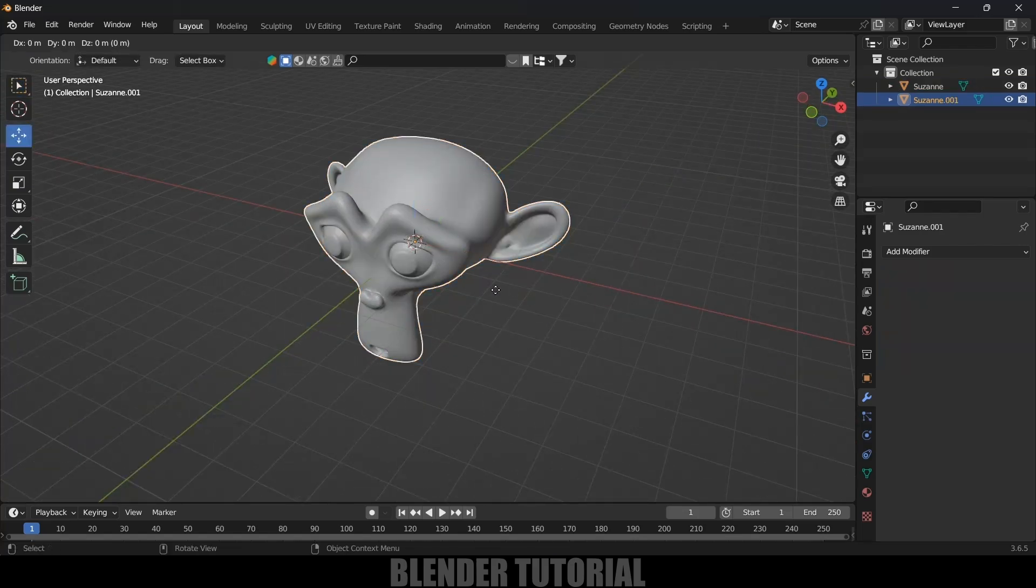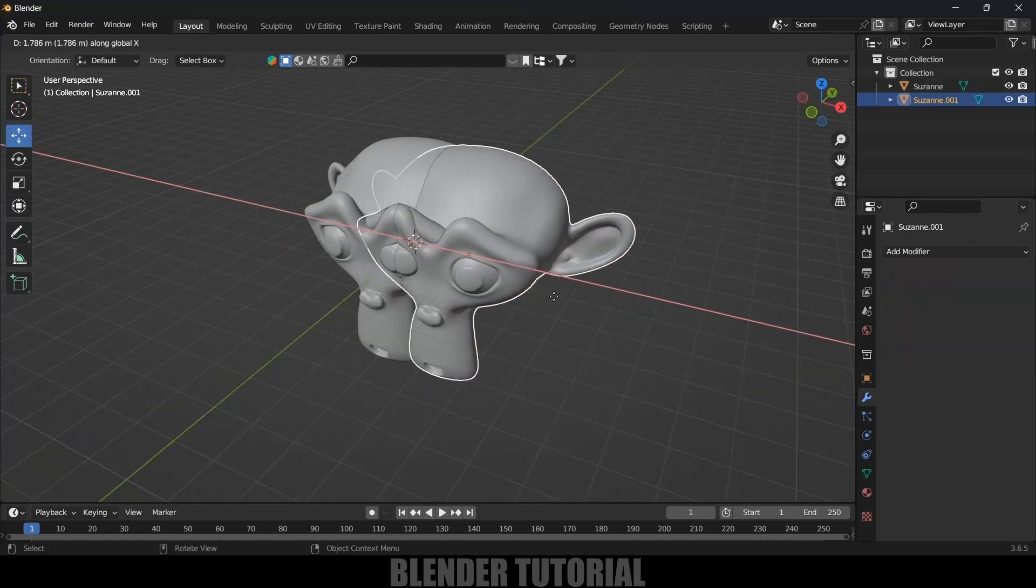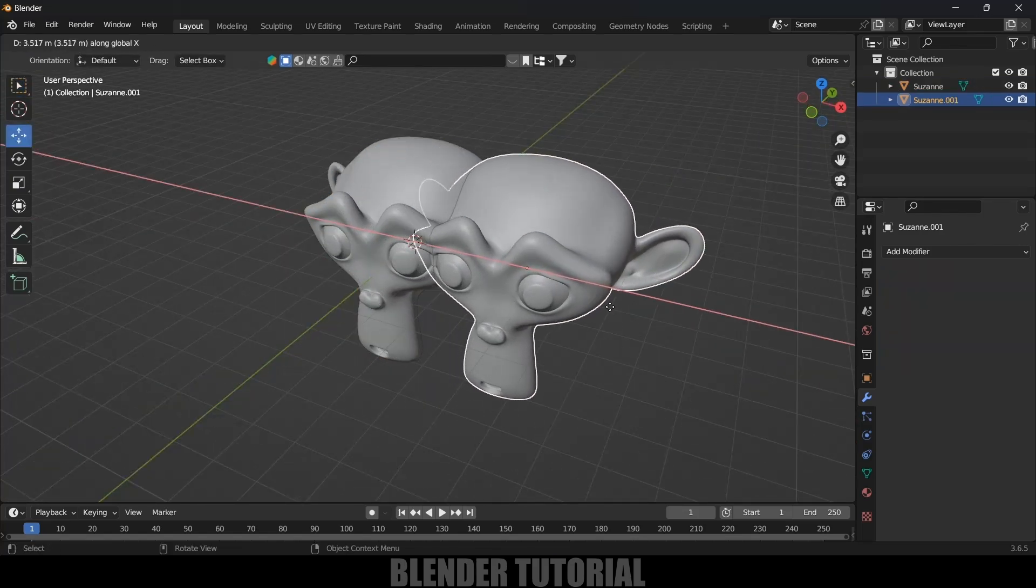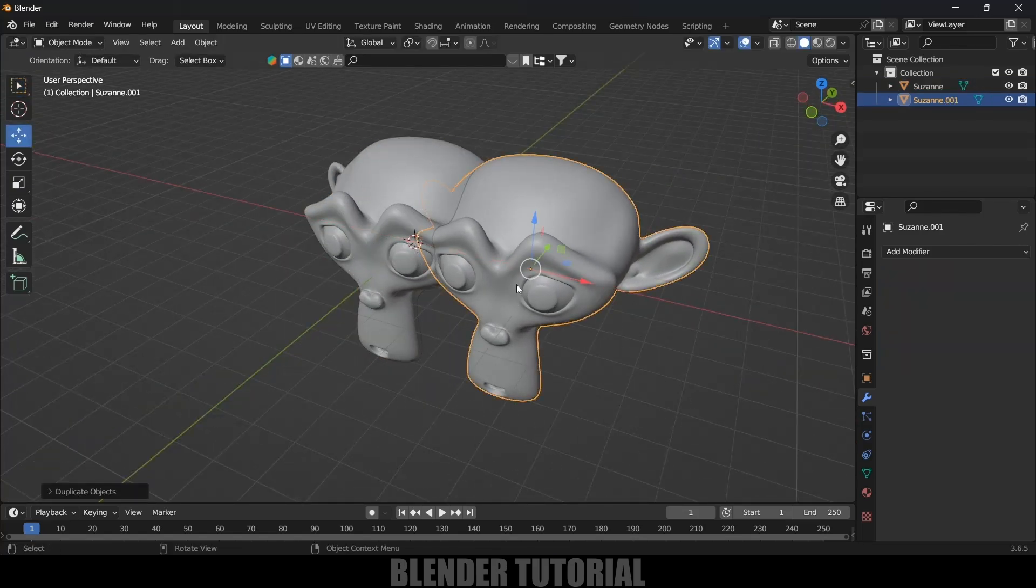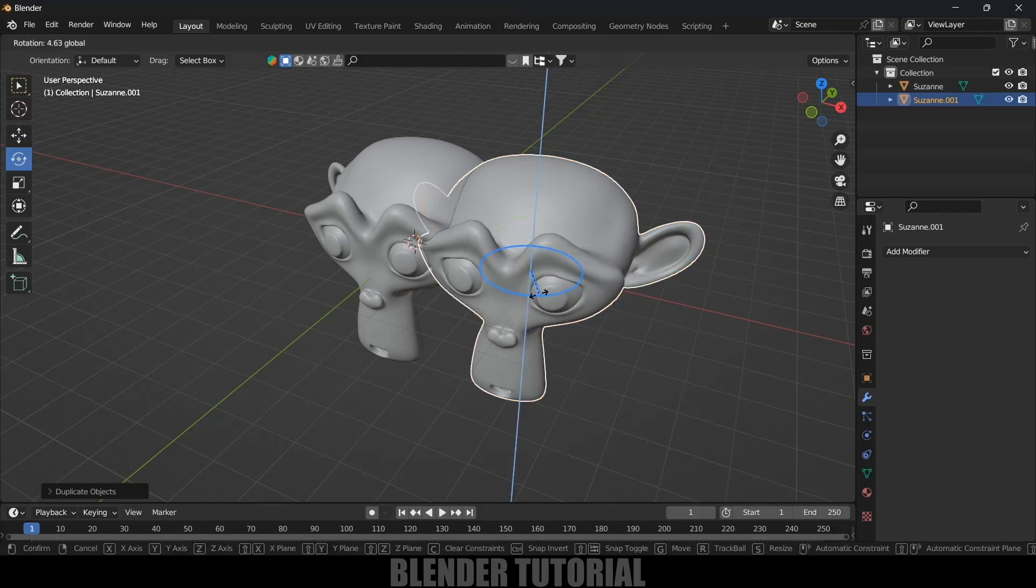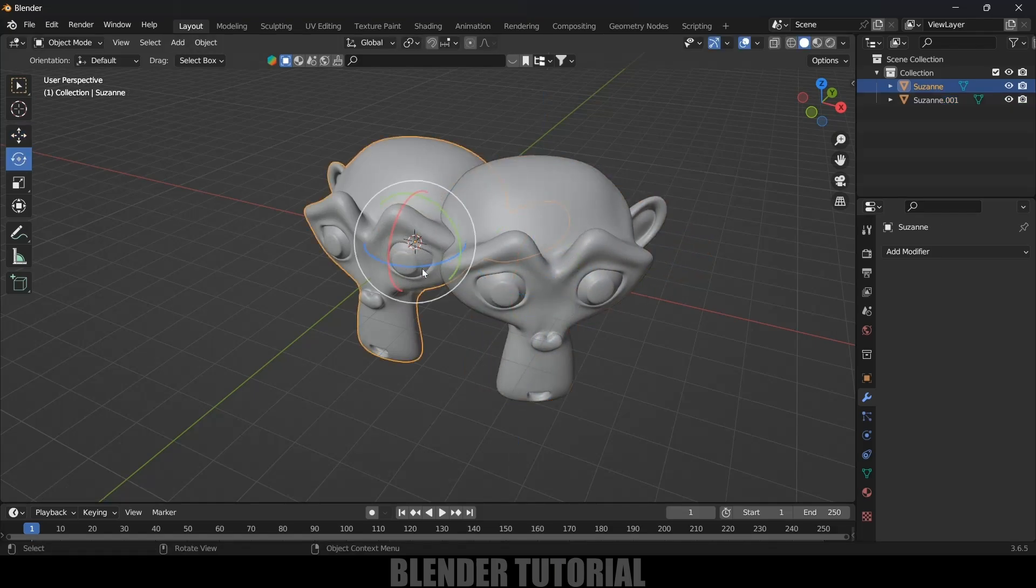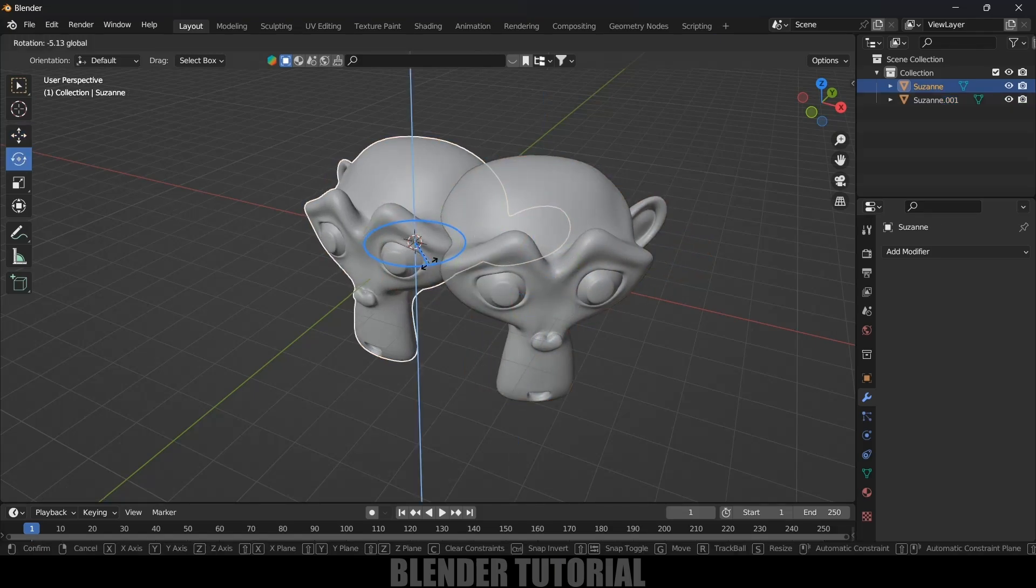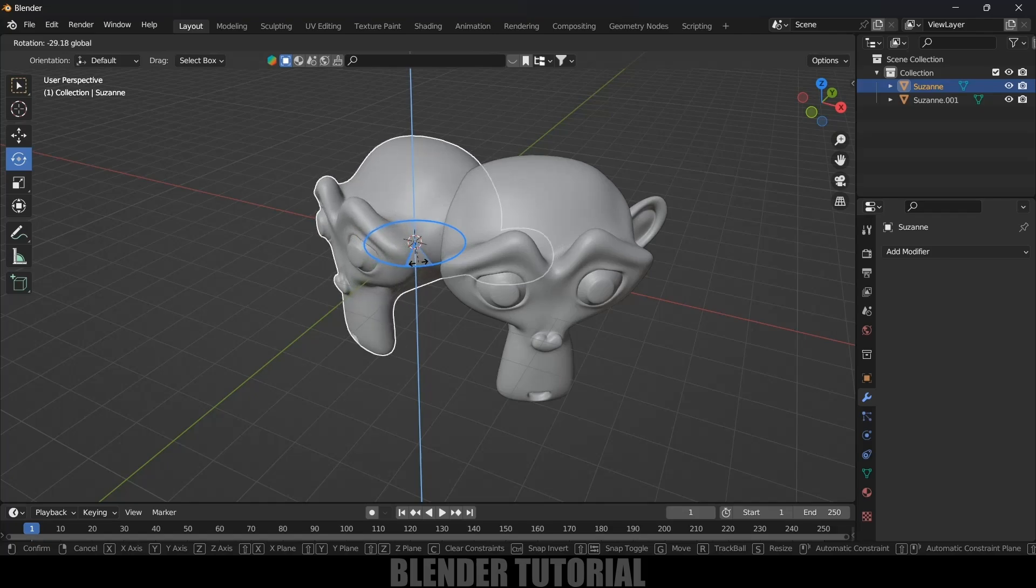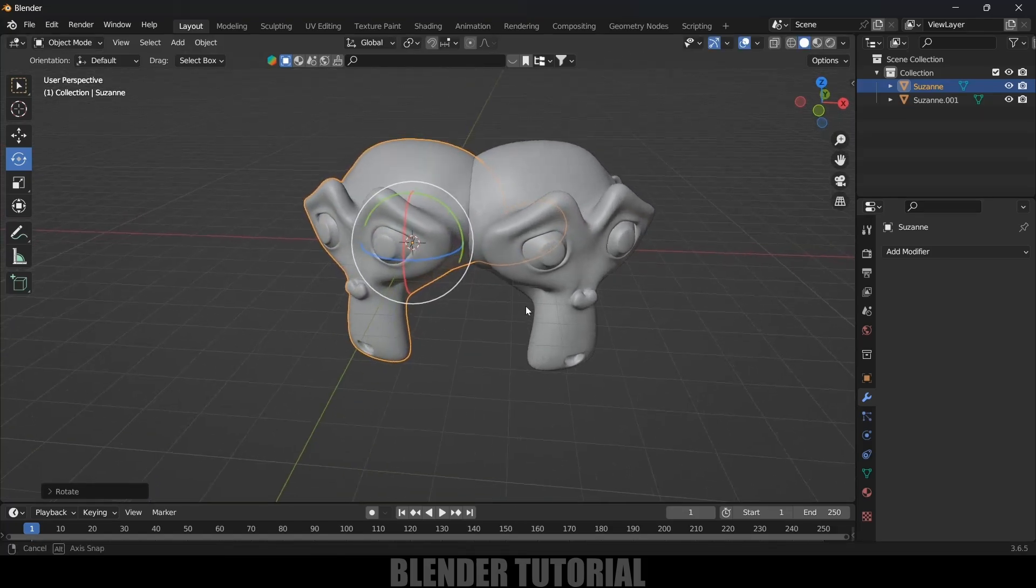So Shift+D, press X and place it in X-axis. Now let's rotate this a bit here. So I rotate this here like this and I will rotate this model here like this.